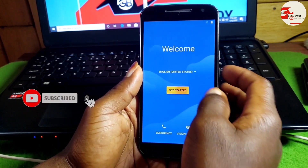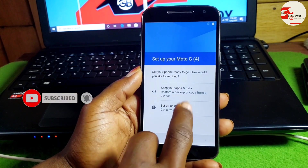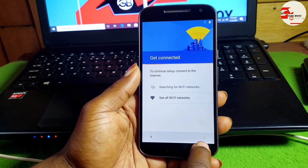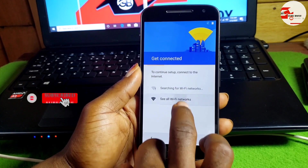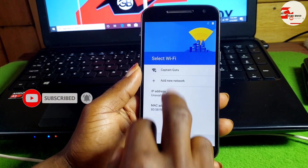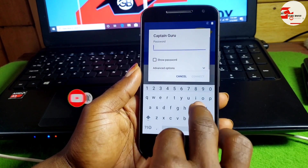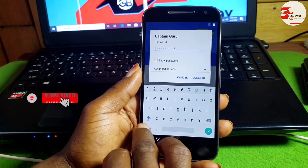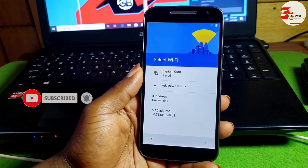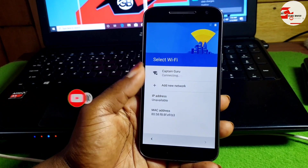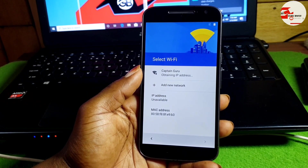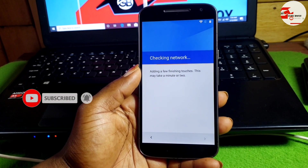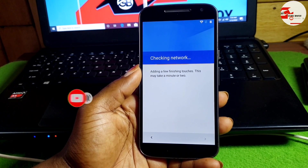Hello and welcome to the channel, the name is Guru. Today we have the Motorola G4 which has a Google account lock on it. We need to connect to a Wi-Fi network to set up the device. After inputting the Wi-Fi password, you will be prompted to provide your previous Google account. This tutorial will show you how to bypass this.